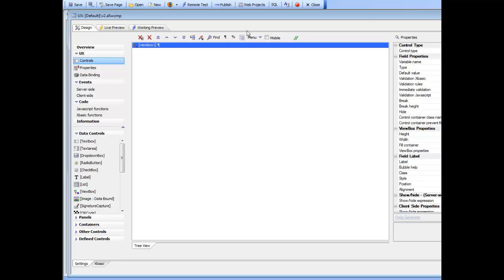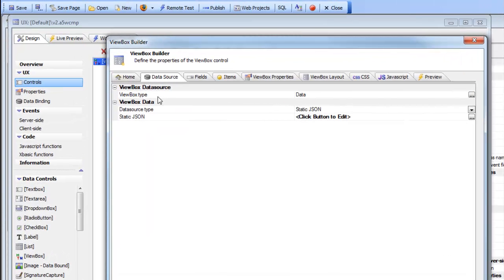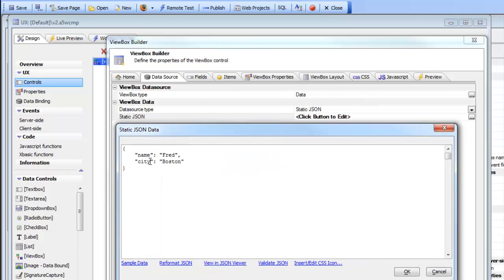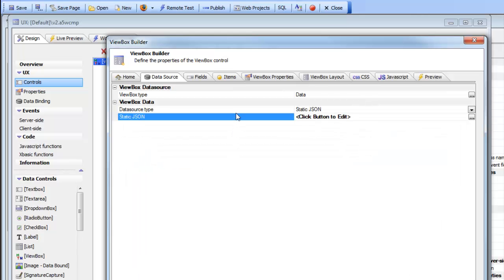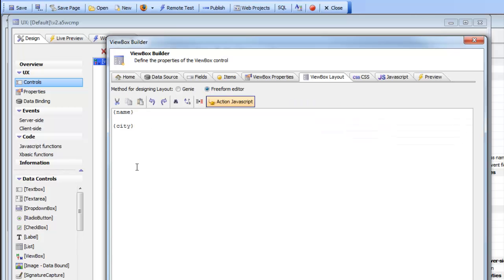In this next ViewBox, we've specified that the data source is 'data' with static JSON - though we could also be making queries against a SQL database or a NoSQL database. We have a simple JSON object with two properties: name and city. To specify the ViewBox layout, we've used the Genie to generate the layout for us.